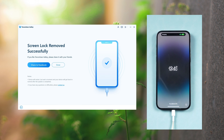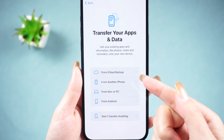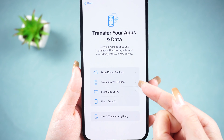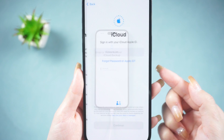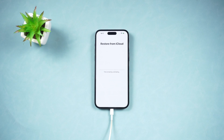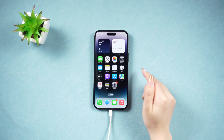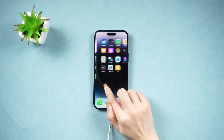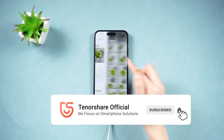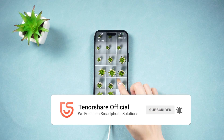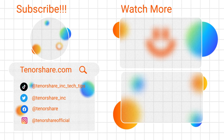Once done, go ahead and set up your iPhone as new. You can choose to restore data from iCloud or iTunes backup while setting up. That's all for today — I hope this video was helpful. If you found it useful, I'd appreciate it if you could subscribe to our channel. See you next time!